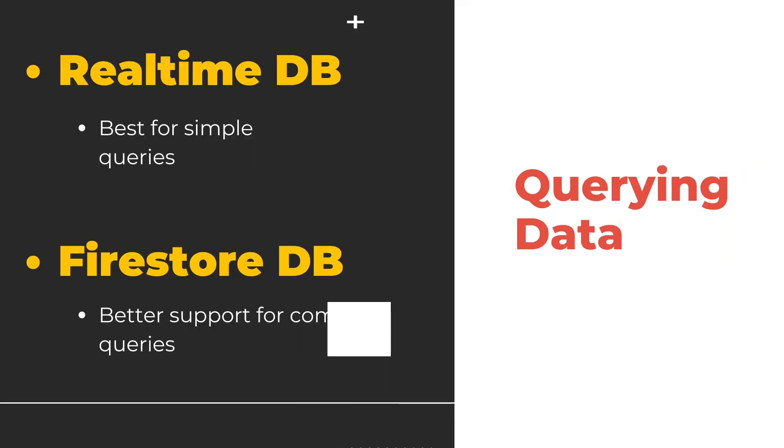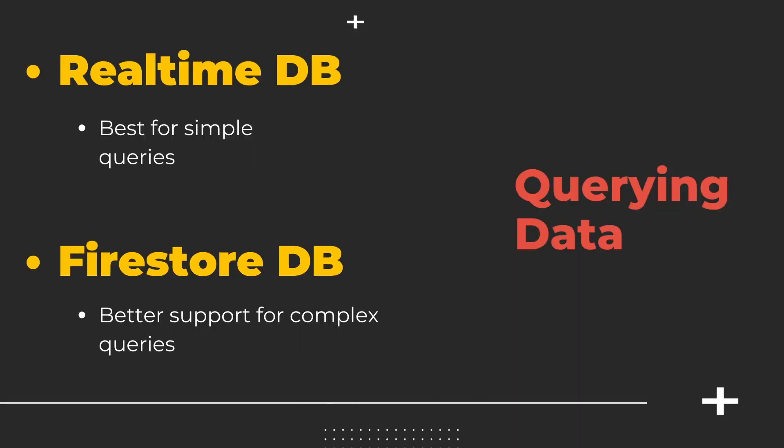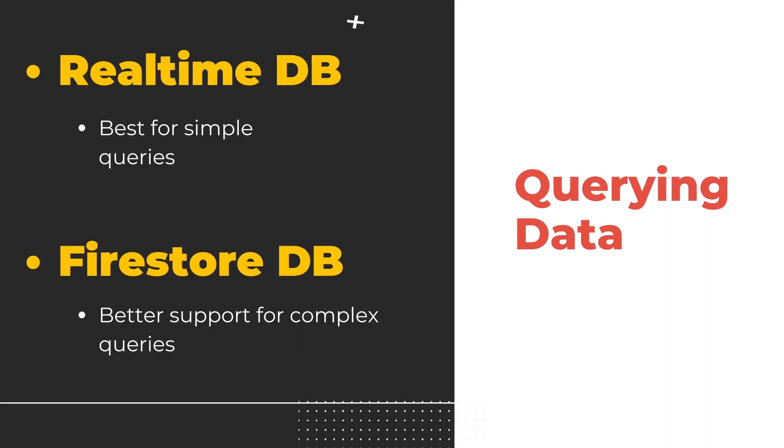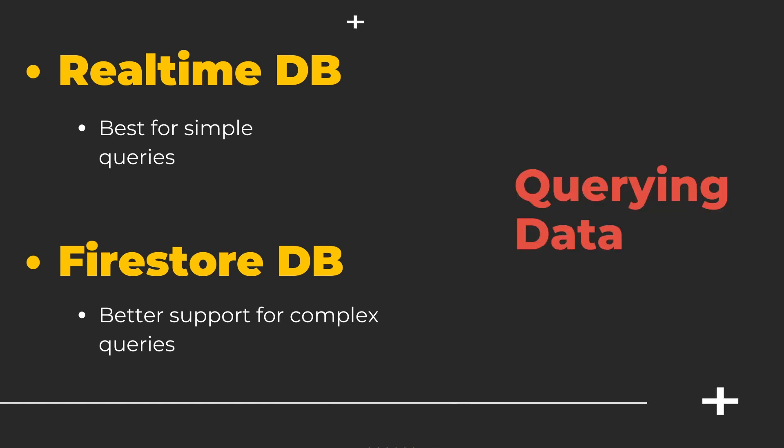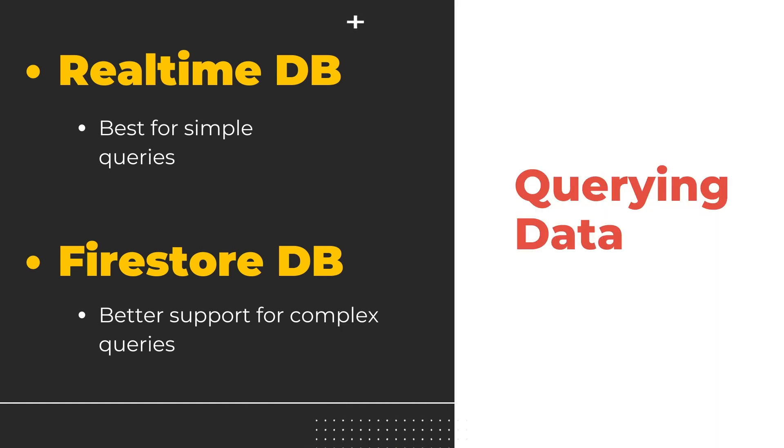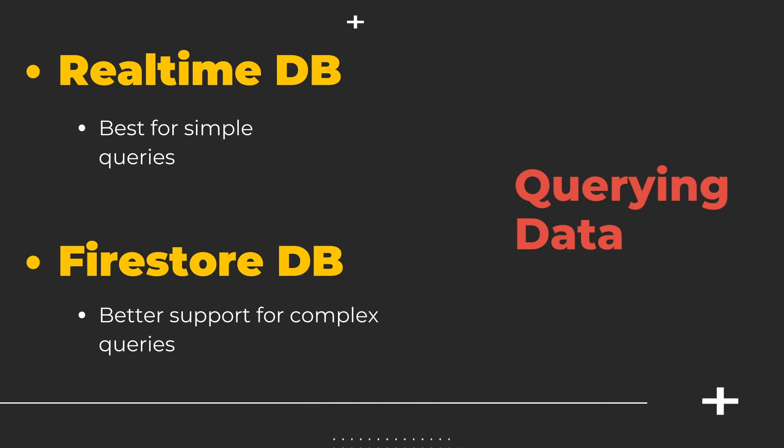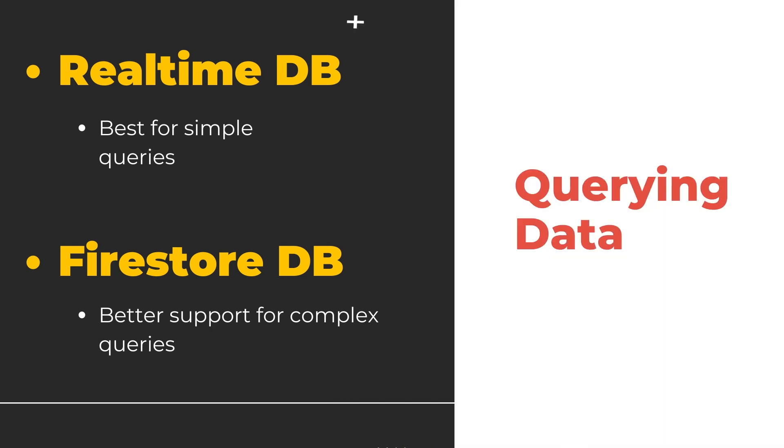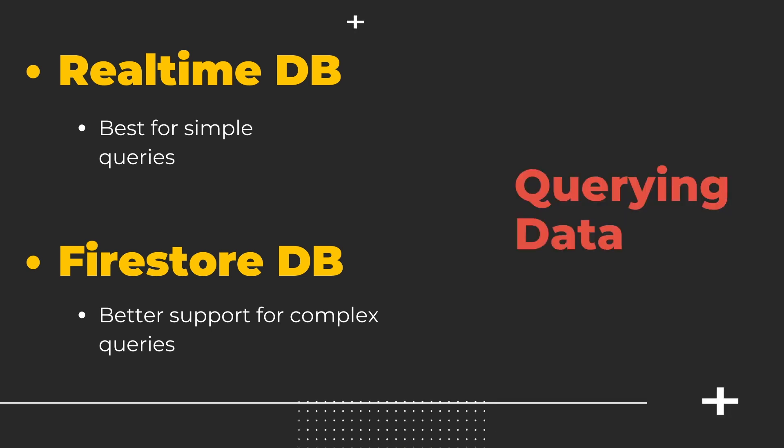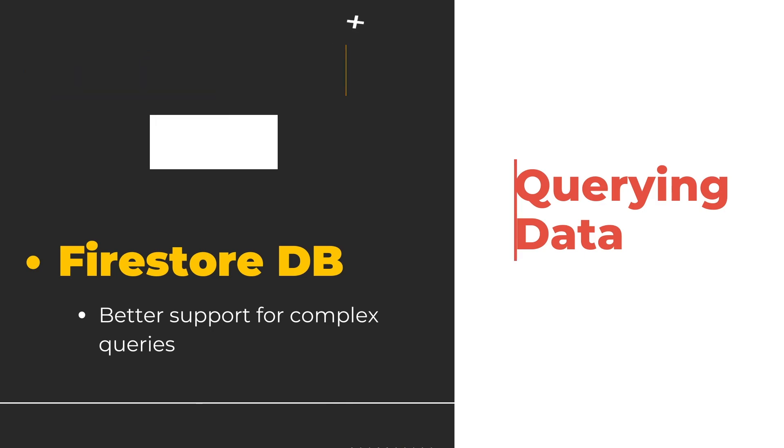Next is querying of data. There are a few differences in querying of data between both the databases. But in short, if you would need to execute complex queries like chaining different filters and sorting, then Firestore has a much better support for it.